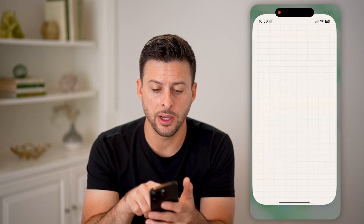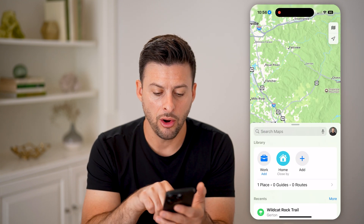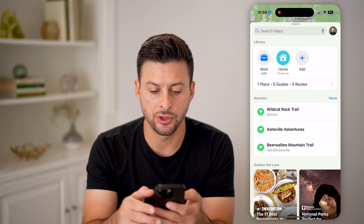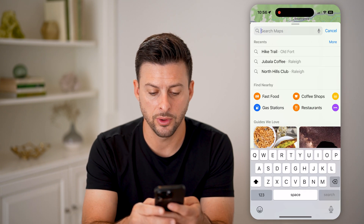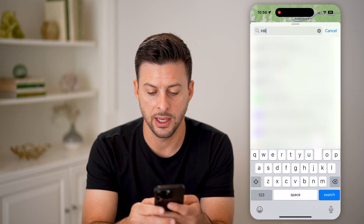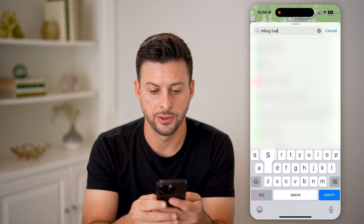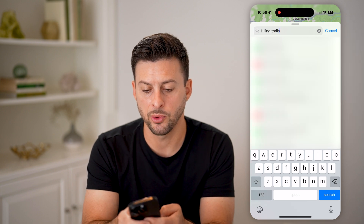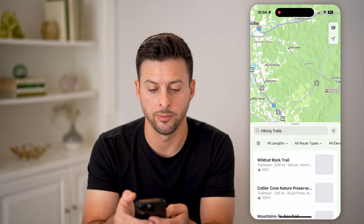After you've done that, let's open up Apple Maps. All you need to do is tap on the search button, and what we're going to search for is hiking trails.